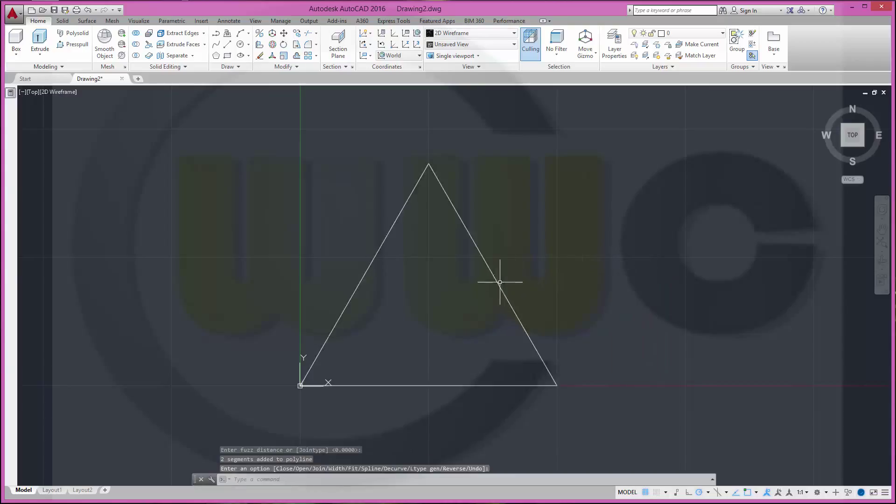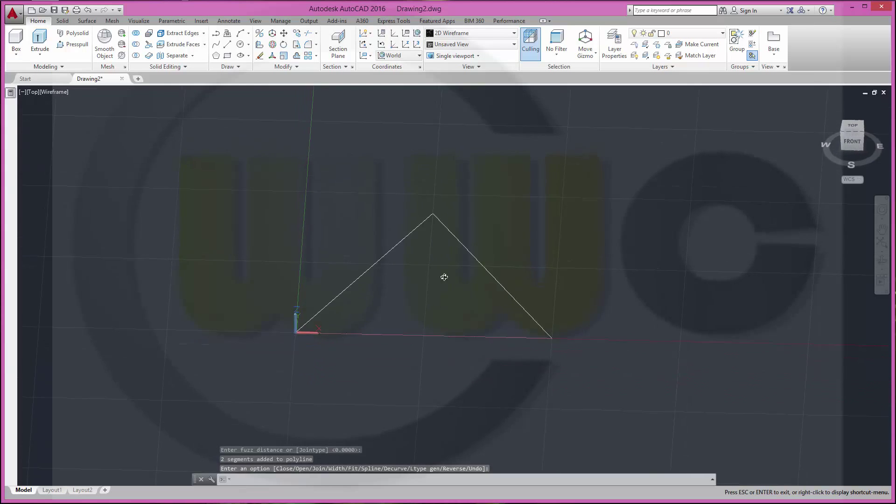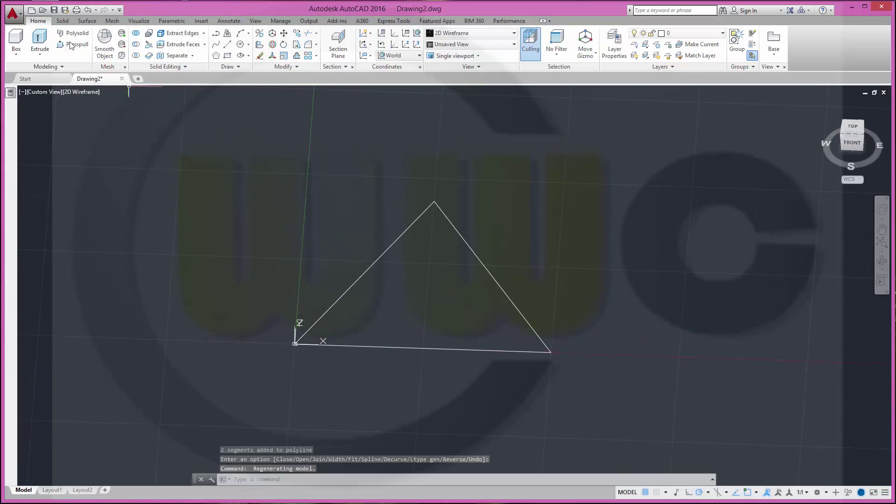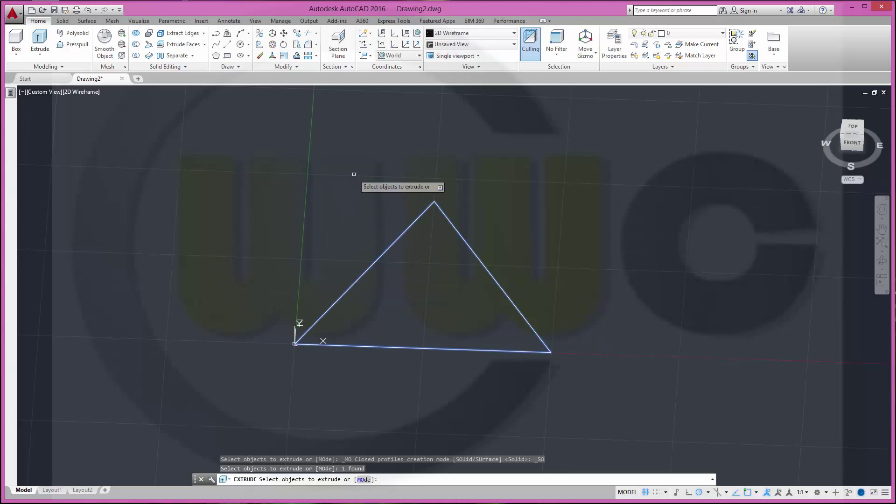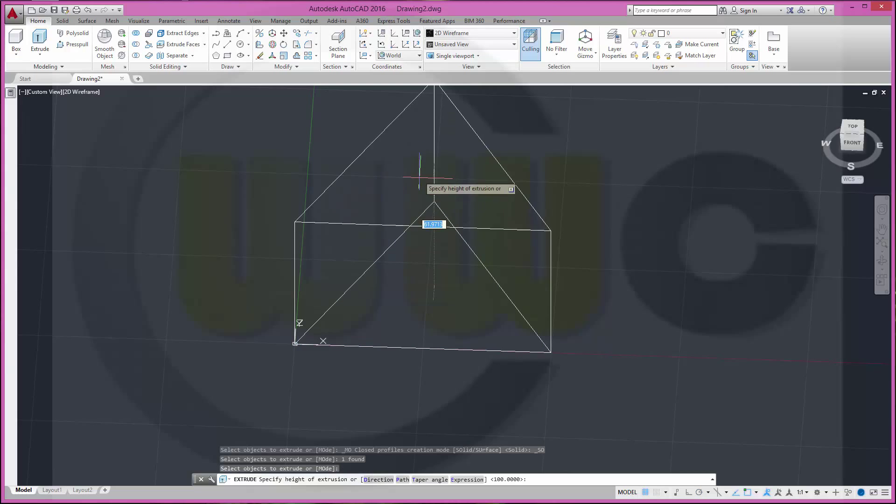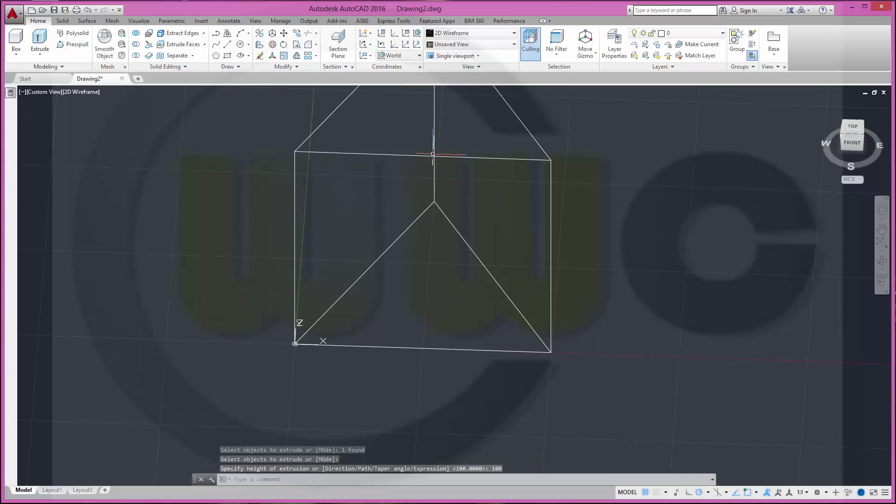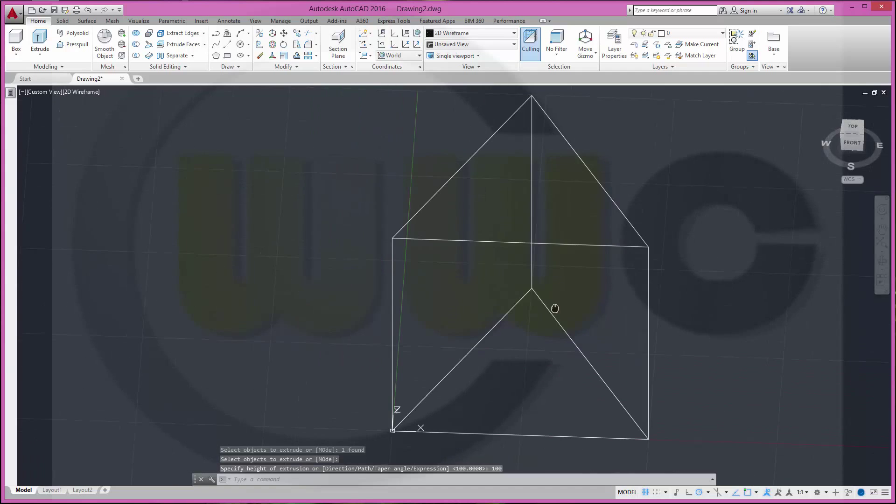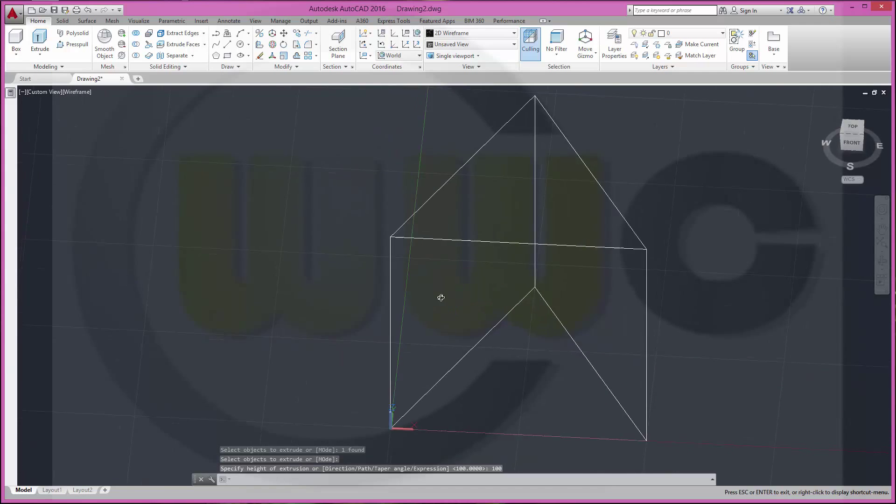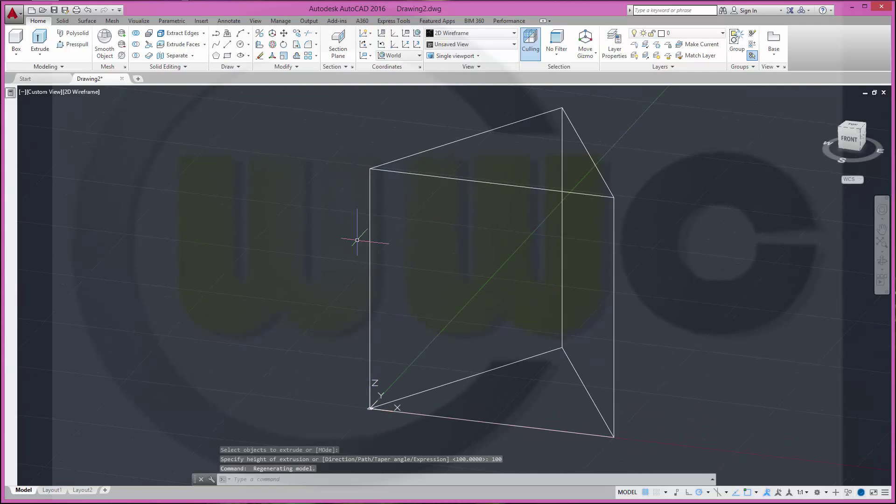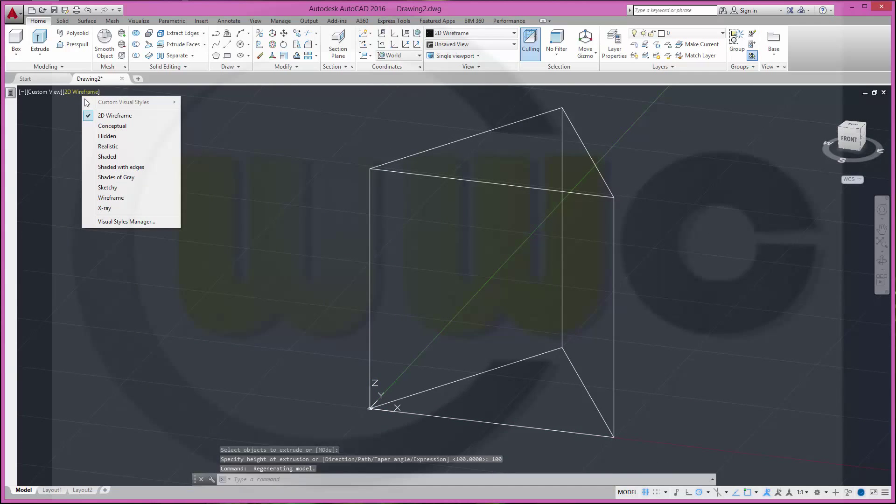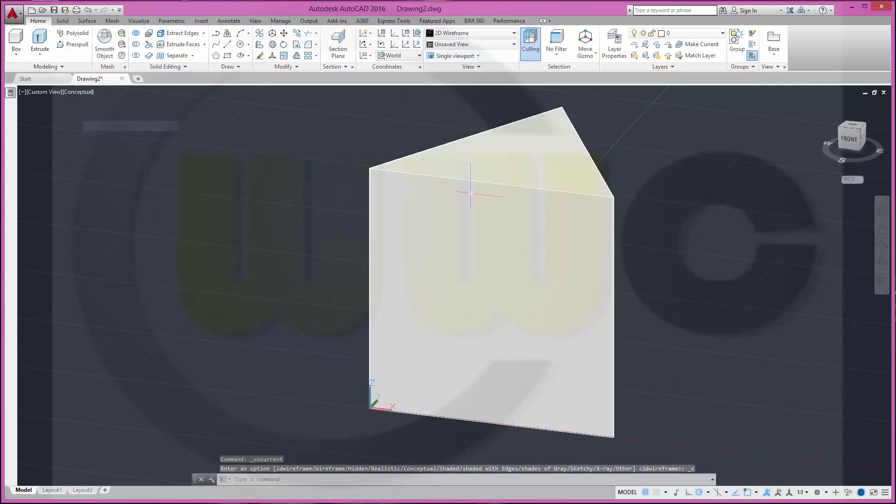I've got my profile. I want to make an extrude with this profile and it should be at least 100 high. And maybe change the visual style to conceptual. Okay.